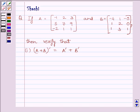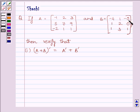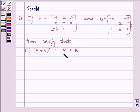Hi and welcome to the session. I am Shashi. Let us do one question. The question is: if A is equal to matrix minus 1, 2, 3, 5, 7, 9, minus 2, 1, 1 and B is equal to matrix minus 4, 1, minus 5, 1, 2, 0, 1, 3, 1, then verify that A plus B whole transpose is equal to A transpose plus B transpose.